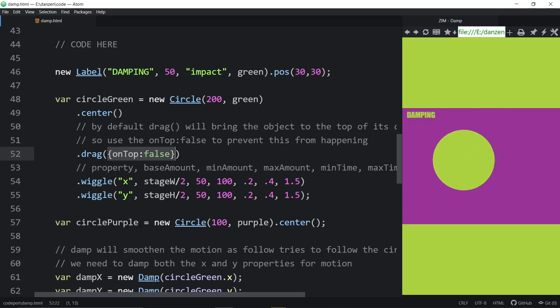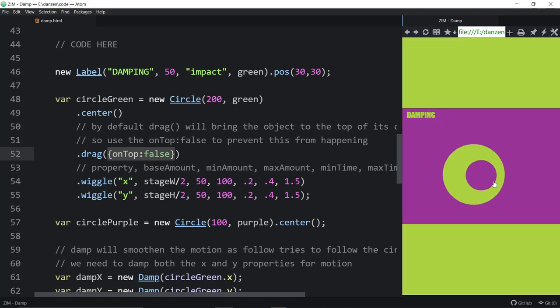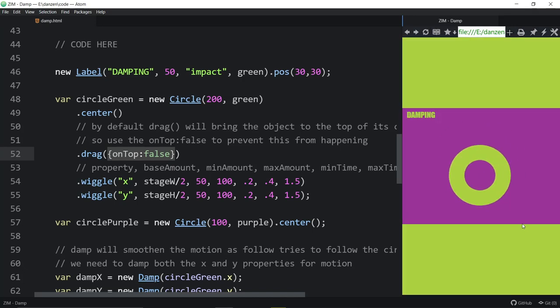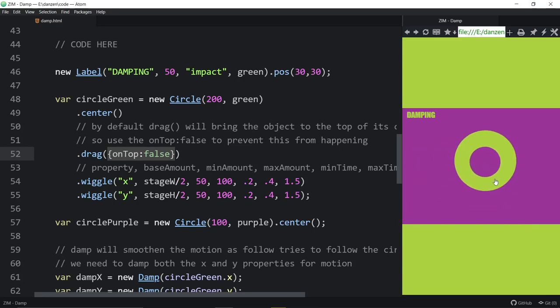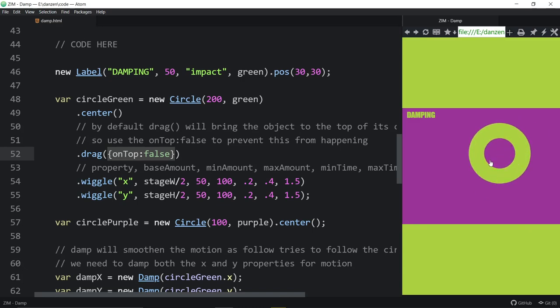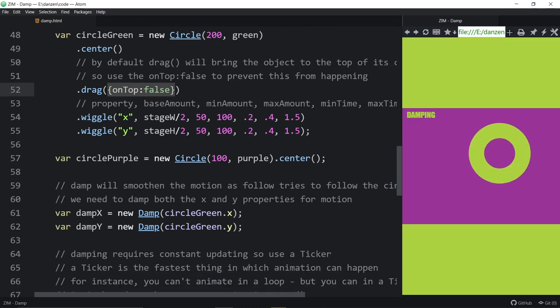You see how that goes on top of the other circle which is still here. It's purple but we can't see it anymore. And this circle has gone up on top. So to avoid the thing that you're picking up going on top, you can set the onTop false. Or possibly you could have put it in a container of its own and made sure that that container was at the bottom. And then it would have had the same effect.